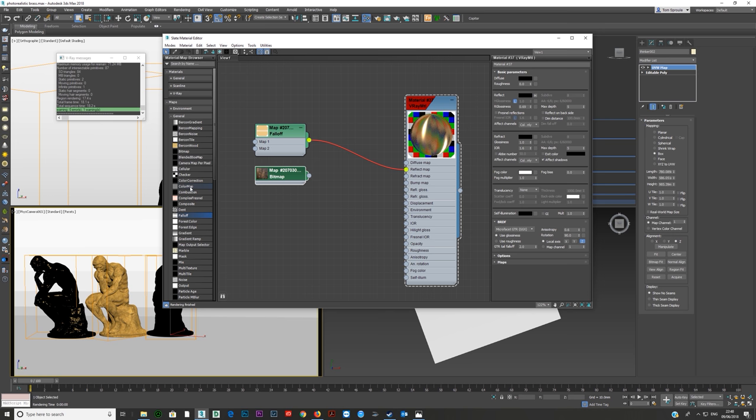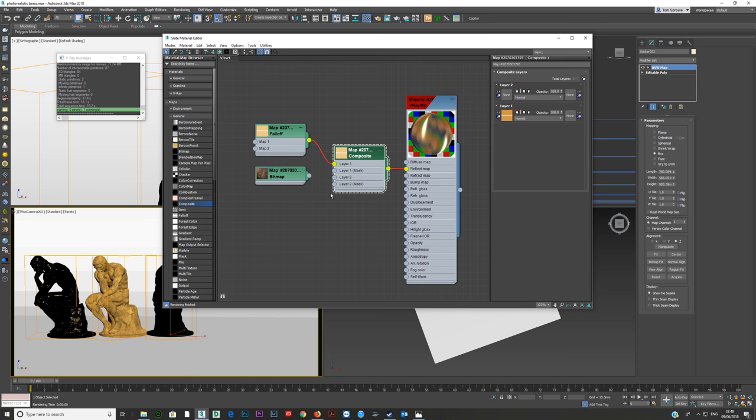We're also going to play with anisotropy — set it to about 0.5 or 0.6 and rotate 90 degrees. Then we want to put a texture on top, so we'll use a composite map. Plug it in, add an extra layer, and plug the texture straight into layer one.